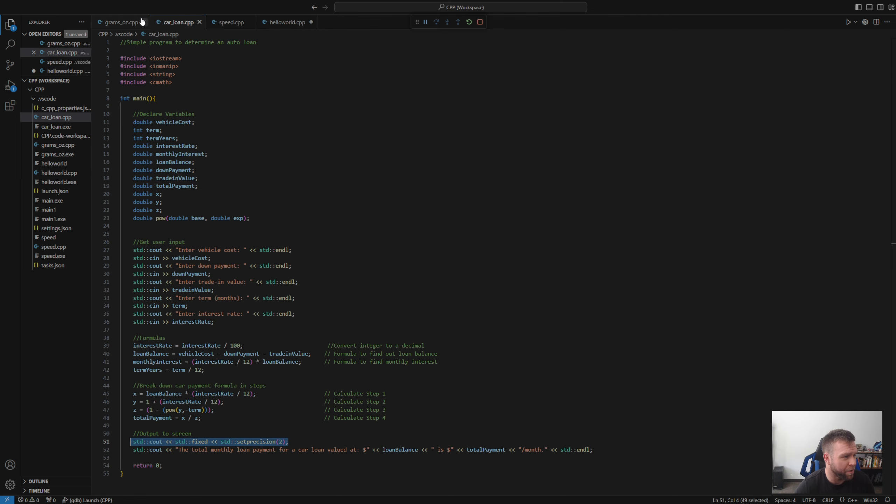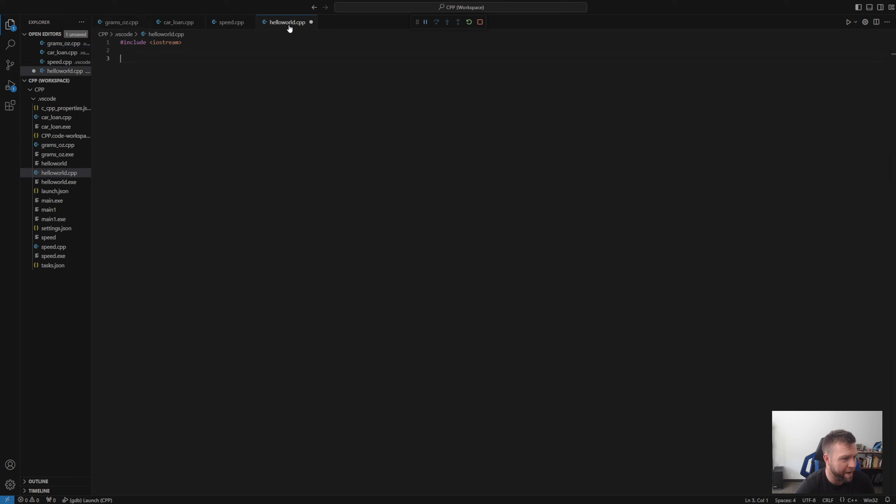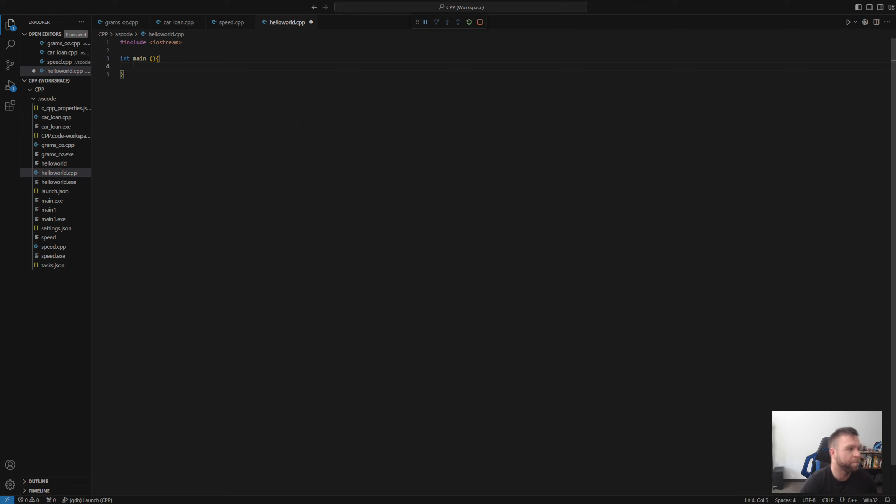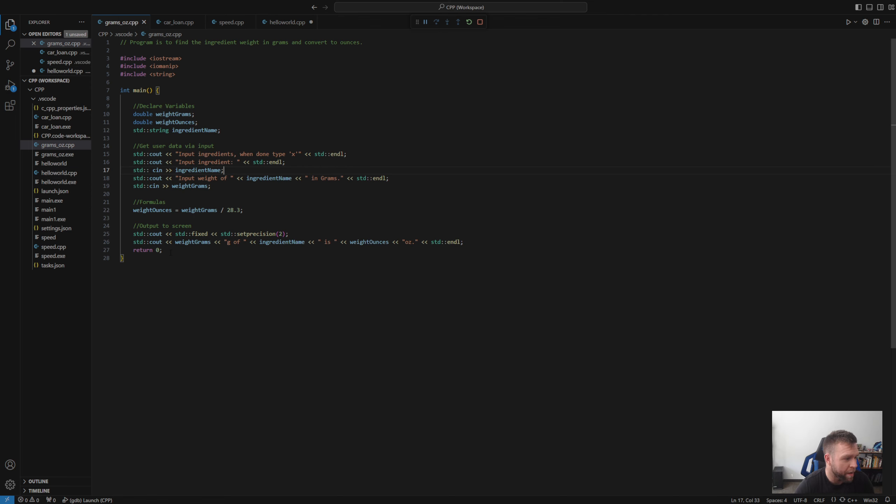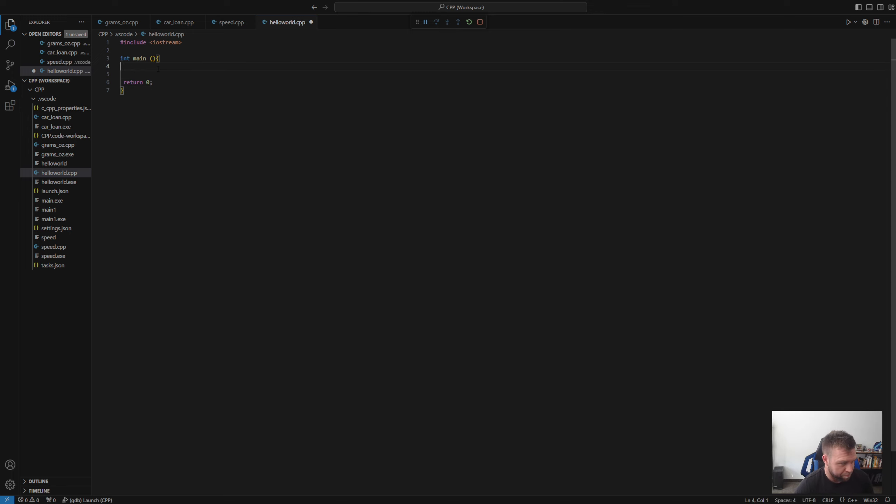We then need to go ahead and have this int main in here. This is going to be the main part of our code. And if you use VS Code, you can actually highlight things and it will tell you. But this is going to be the main body of our code. And we're going to go ahead and put a return zero at the bottom of that.